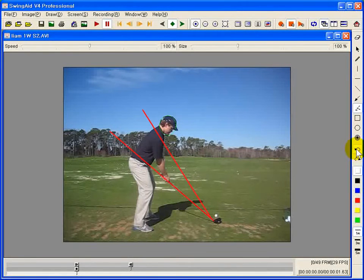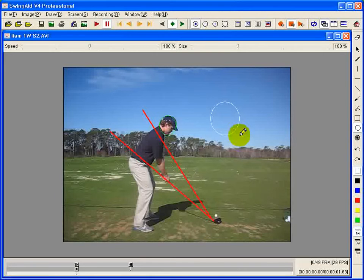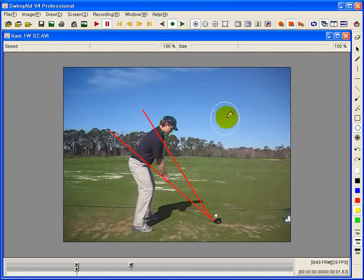When you want to draw a circle, you start from the center of the target and click out in a slant line and you will get the following.